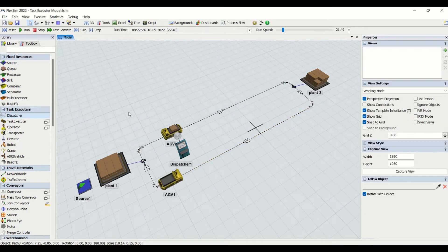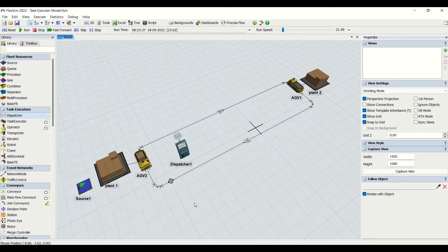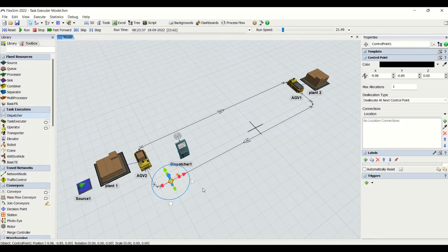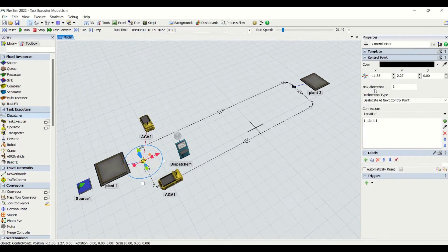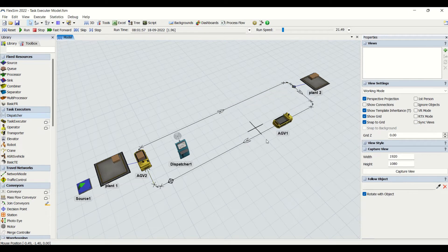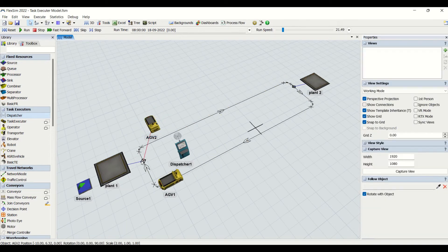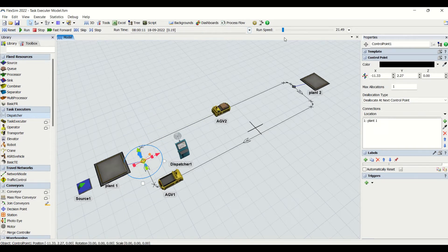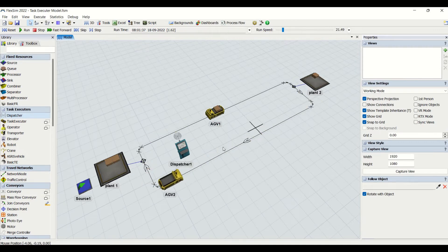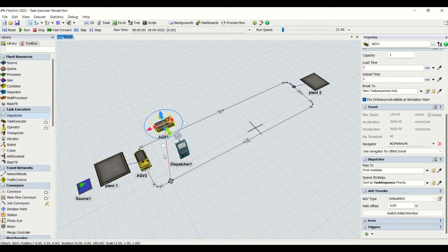We also created one control point and have the AGV network path. I'll stop the model and we can see the properties of the control point. The control point is used to control the logic for the AGVs. We have maximum allocations here — this means the maximum number of AGVs or task executors that can stand on that single control point. If I make the allocation two, two AGVs will come at a time on this control point — the flow is seamless. But if I make it one, the AGV stops for a fraction of seconds.